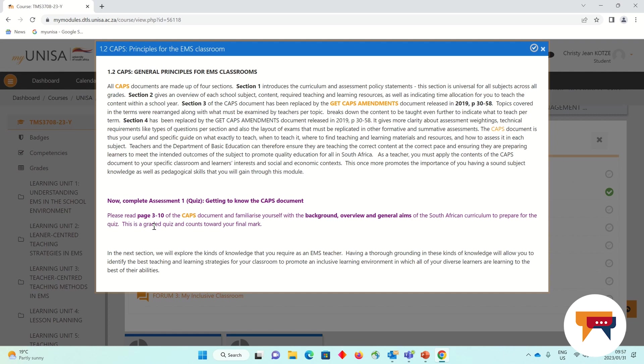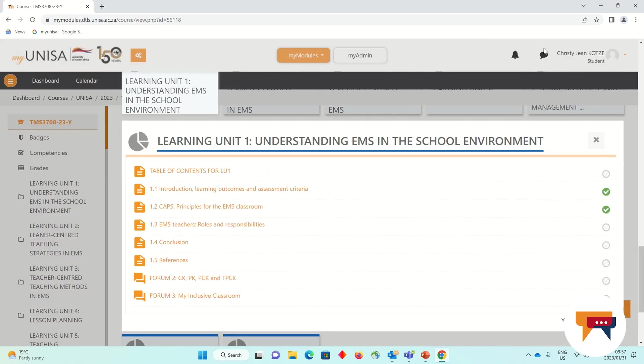Just like in the real classroom, we don't want a closed book exam where you have to remember everything. That's not what the real classroom is like. Instead, we would like our virtual classroom to also reflect a real classroom where I do have access to the internet, access to resources and OERs and articles that can help me to become a better teacher. Once I'm done, I can indicate that it's complete and move on.